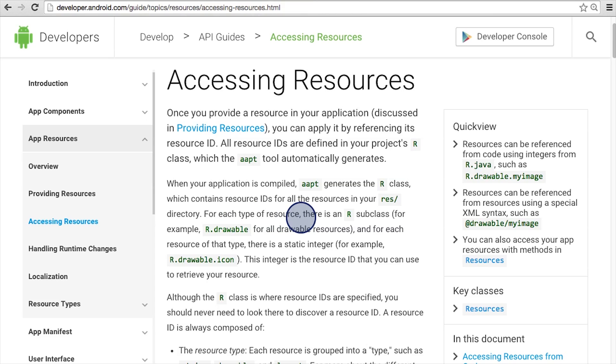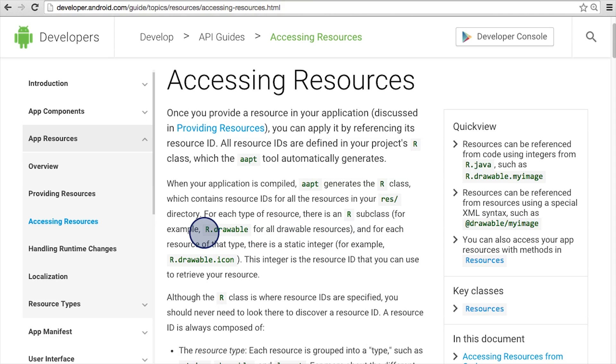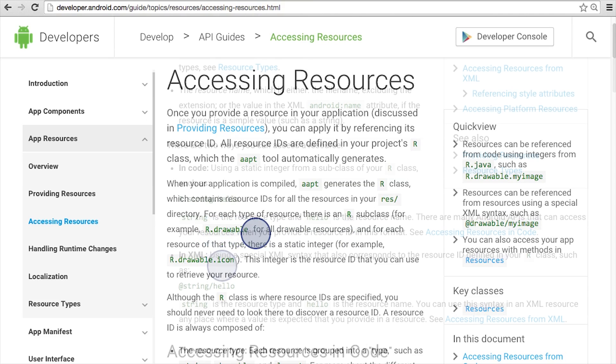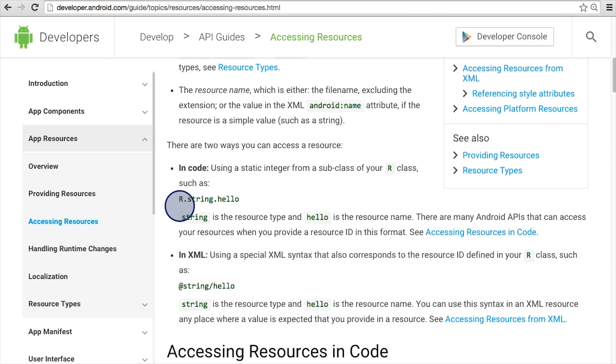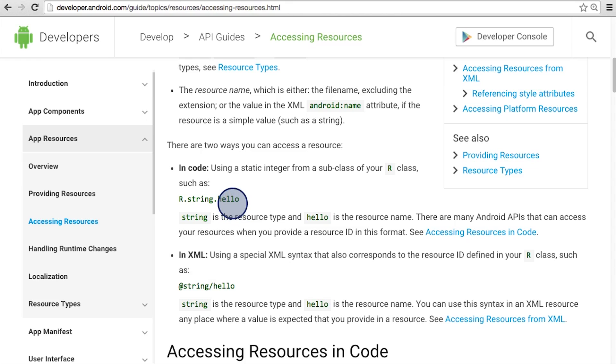The ID is in a format that is based on the resource type. So for all drawable resources, which are graphics, it would follow the format of R.drawable. For all strings that are resources, it will follow the format of R.string, and then the resource name, which is hello in this case.